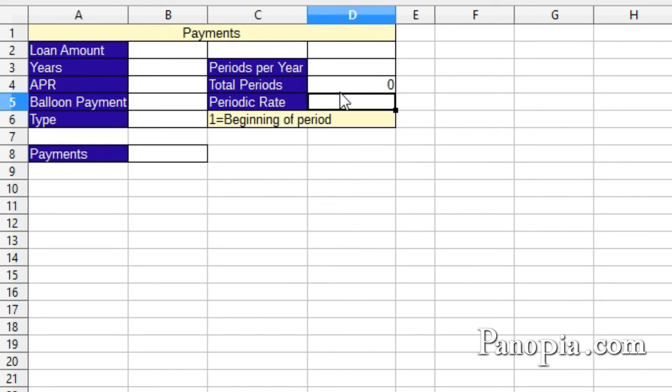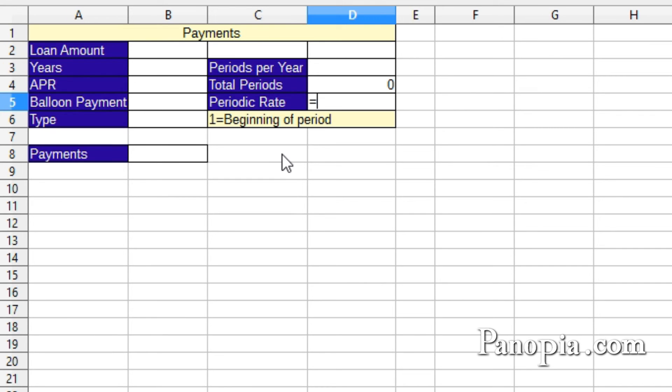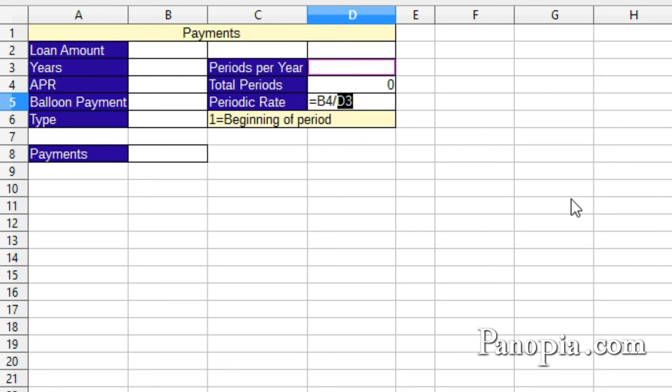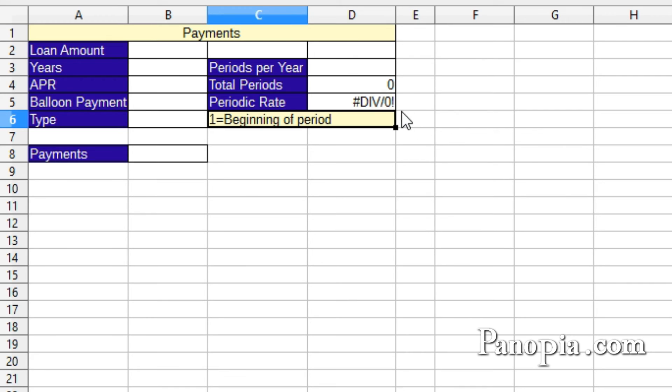Next, in D5, I need the periodic rate. That'll be the APR divided by the periods per year. So in D5, type equals, click B4, divide it by, click D3. Press enter. You'll get a division by zero error. Don't worry about that. It'll go away when the other cells are filled.